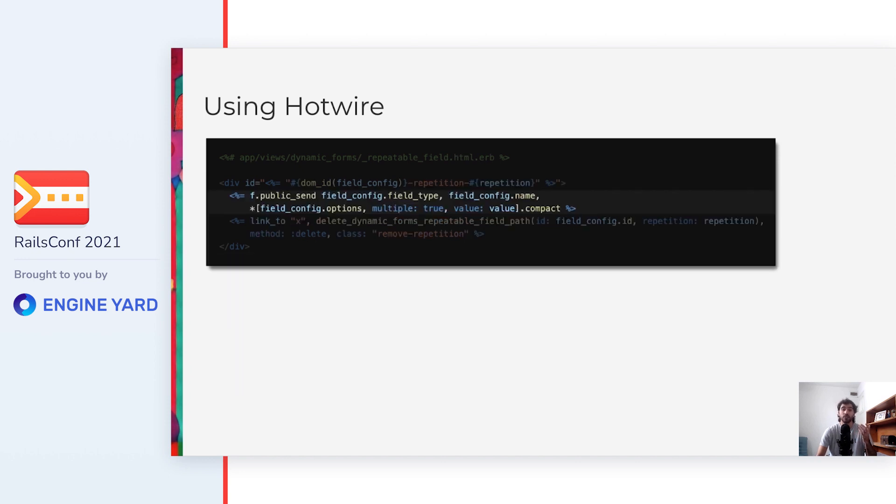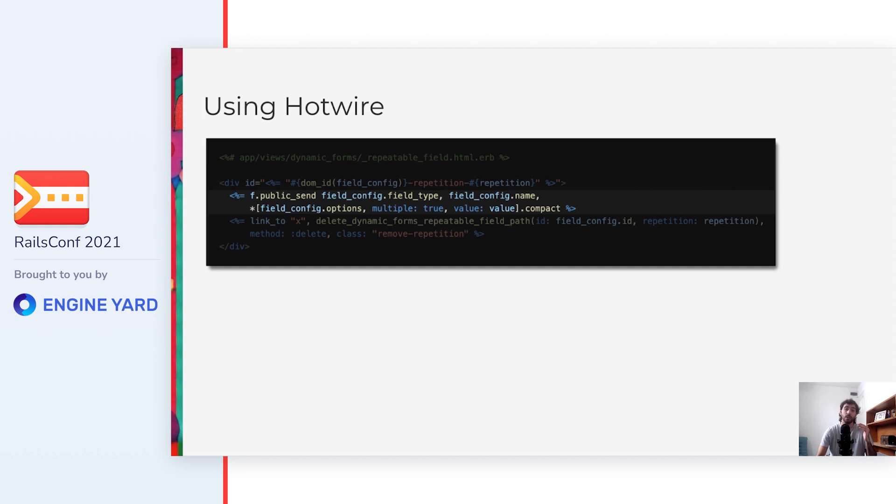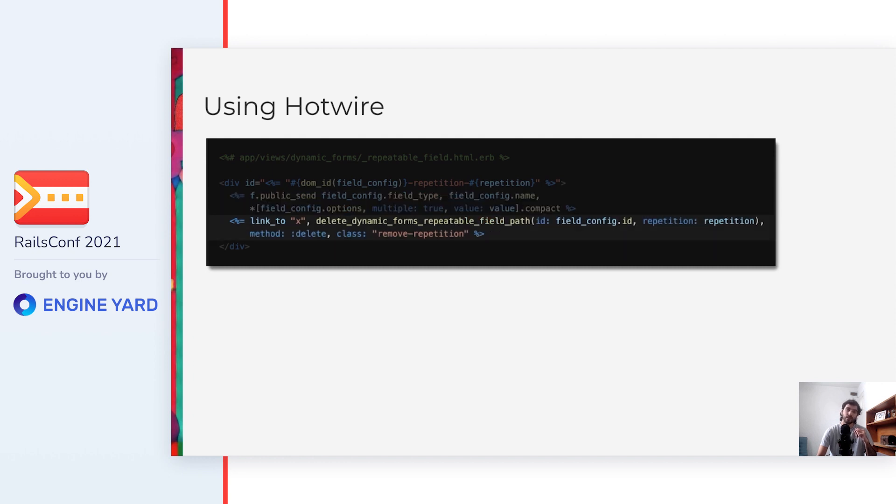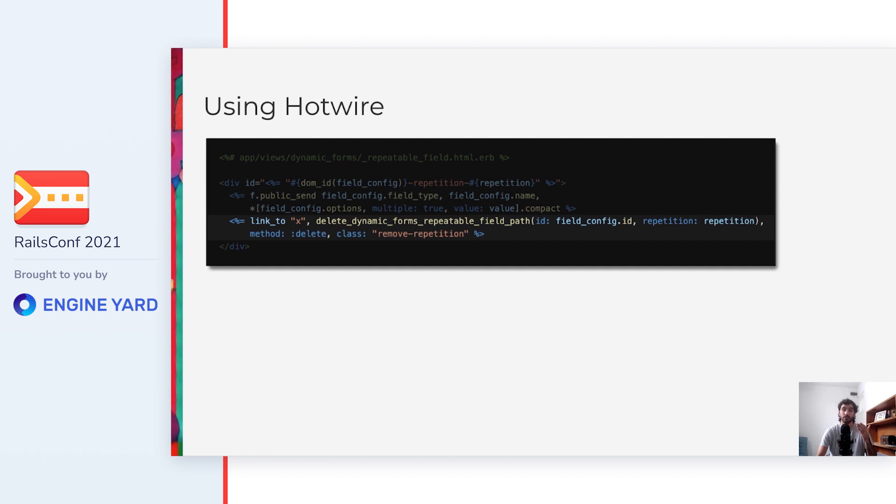Going into the details of the repeatable field partial, see here that it's similar to the non-repeatable version. The difference being that we are making use of an option multiple: true, so that Rails builds the HTML field in a way that then the value is going to be submitted as part of an array of values for this field. And then we have the remove button that is another link too, but this time with a delete method. Because it uses the DELETE HTTP method instead of a GET method, we don't need any of the workarounds we saw before. So much cleaner, isn't it?